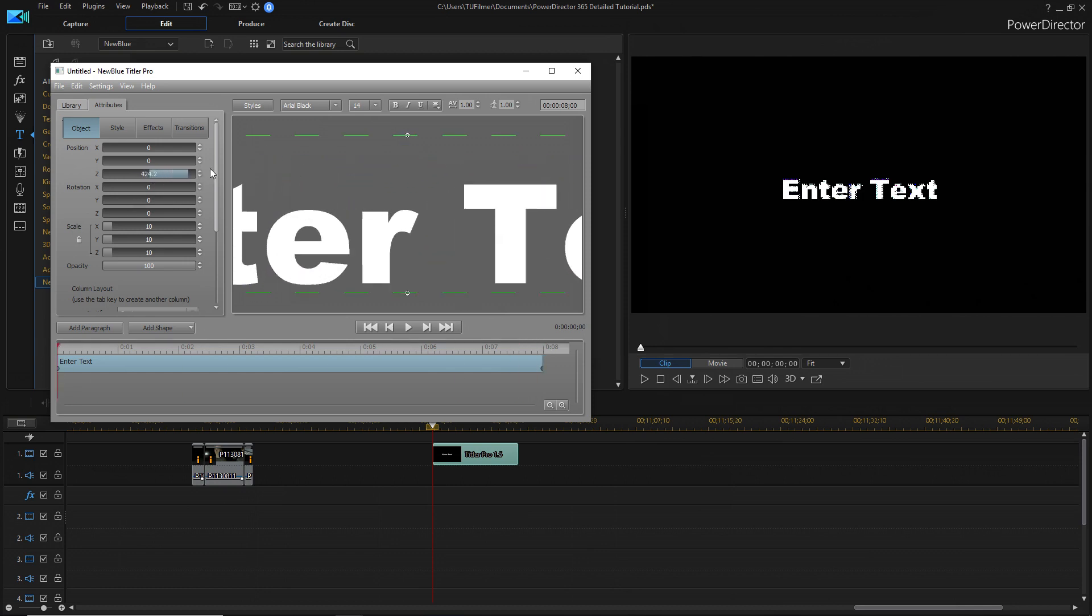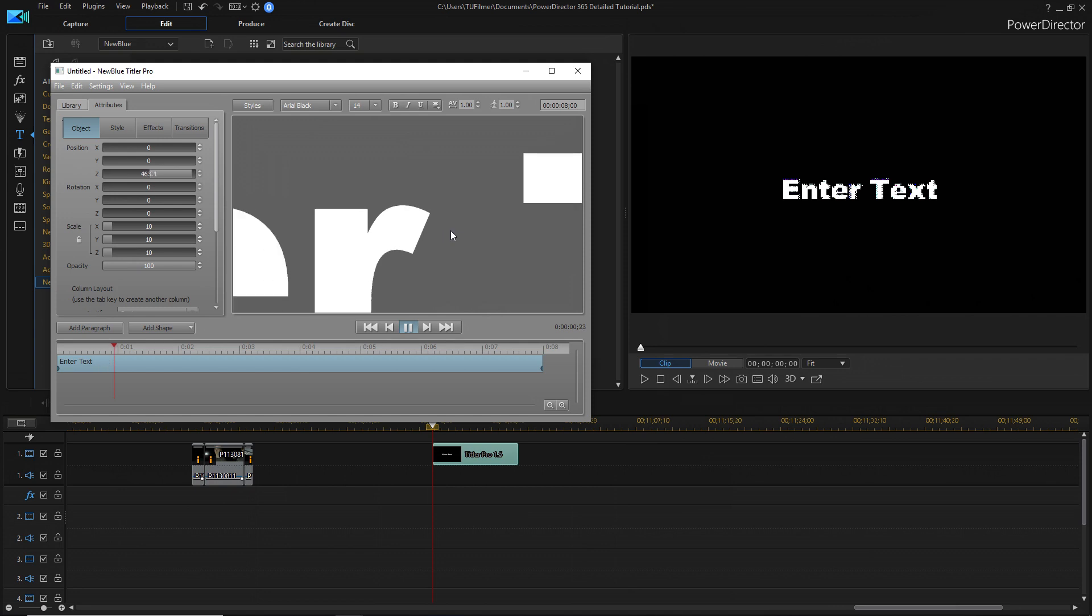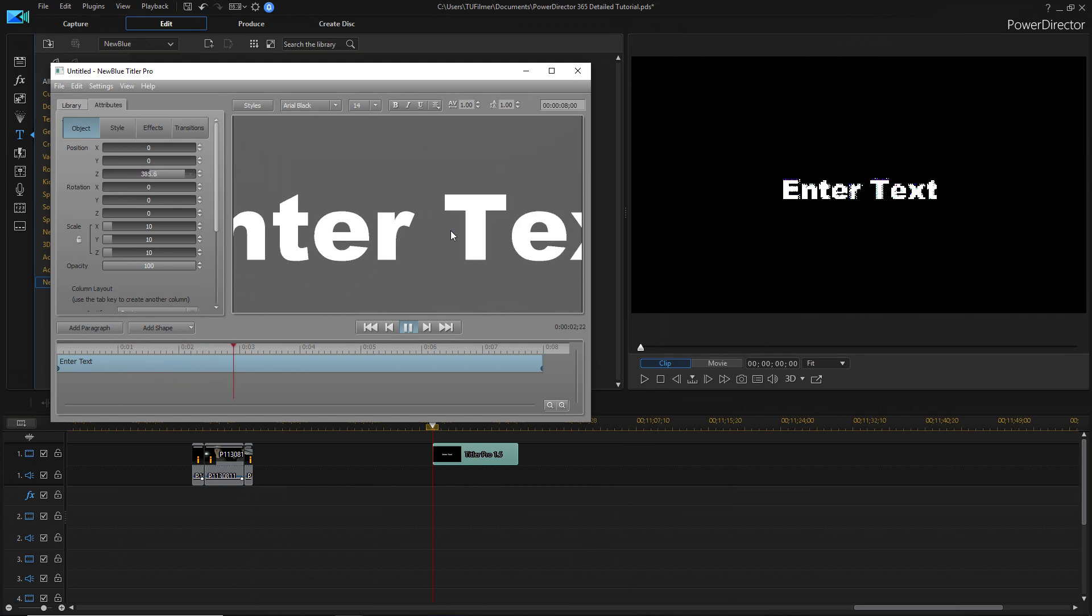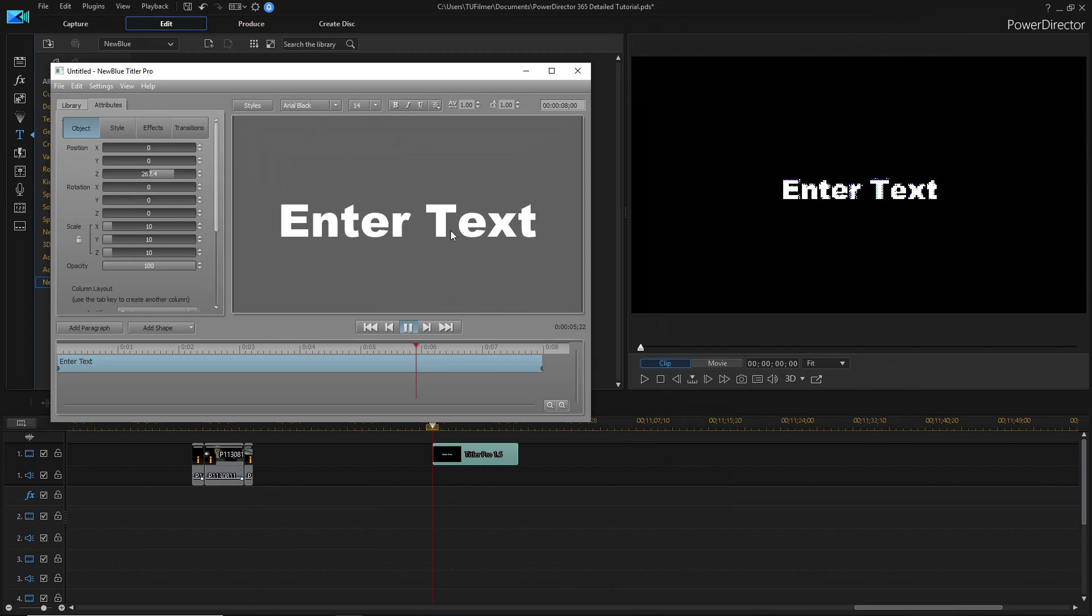I want it to come from behind the camera. So, we're just going to do that. So, now, when I play it, the text will come from behind the camera, and then it will place itself where it was.